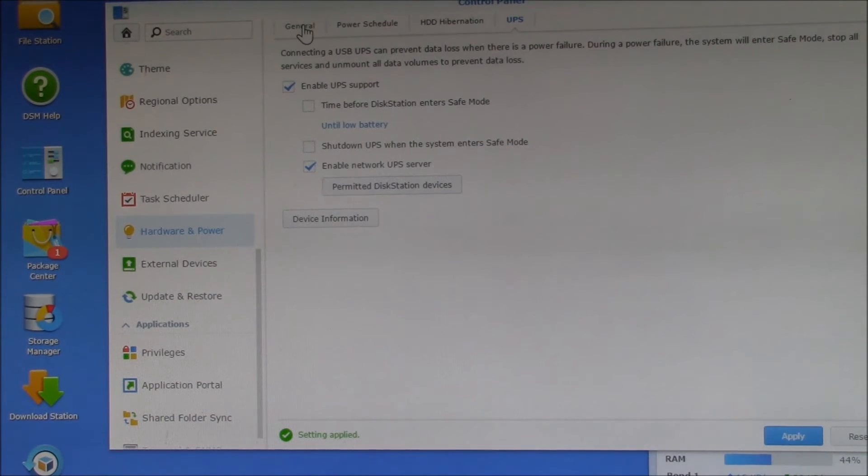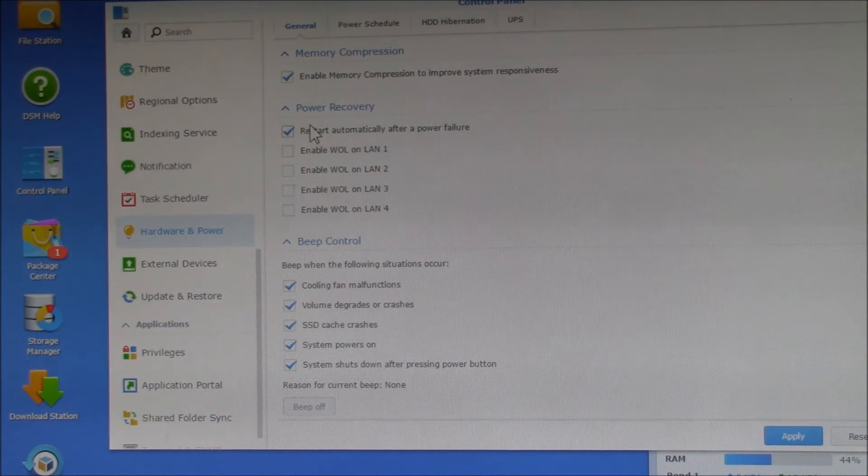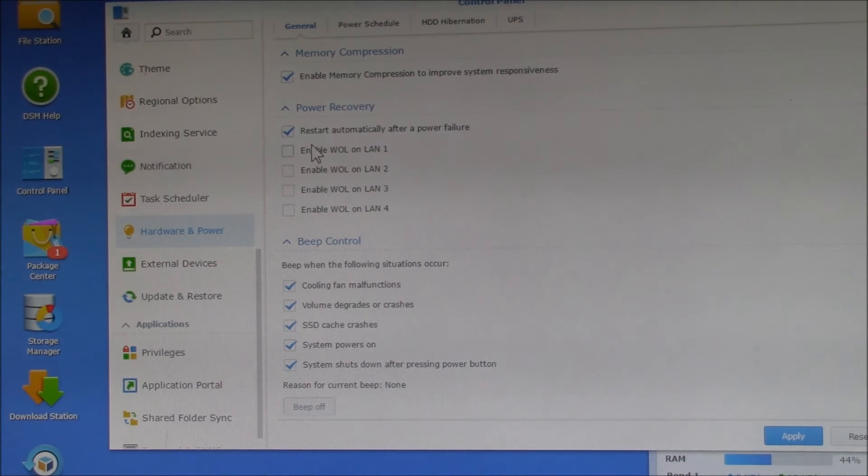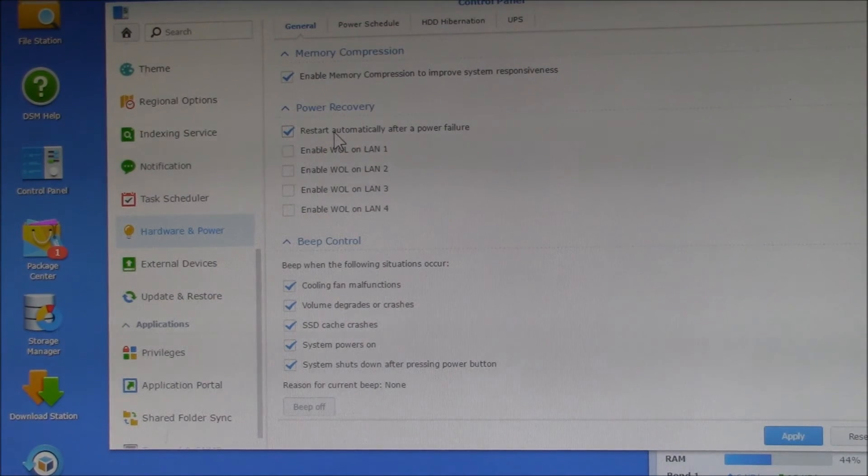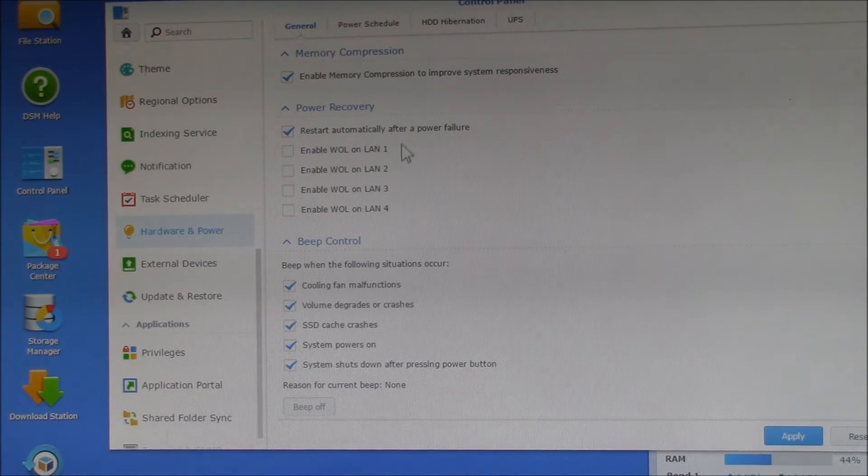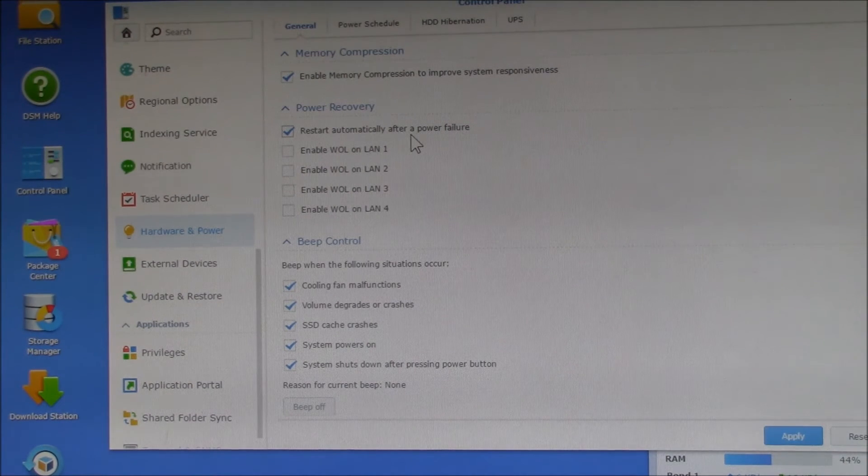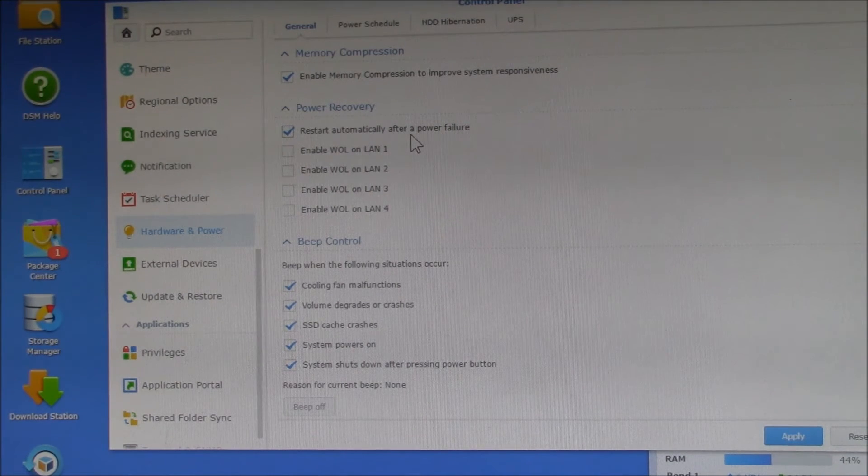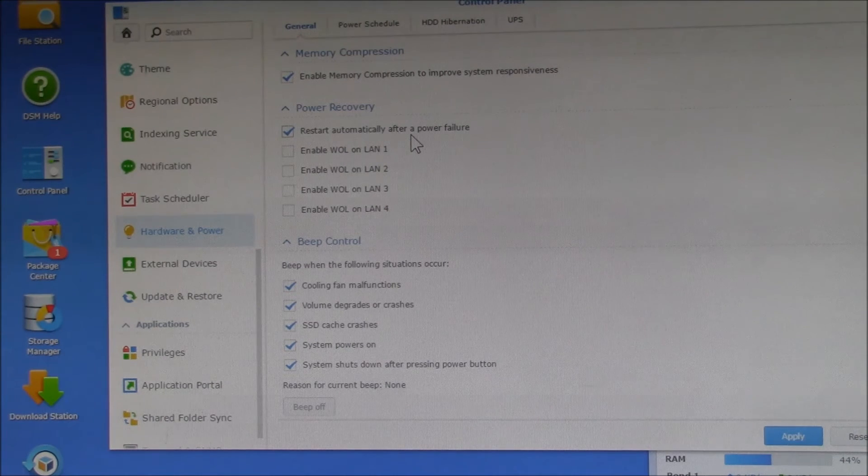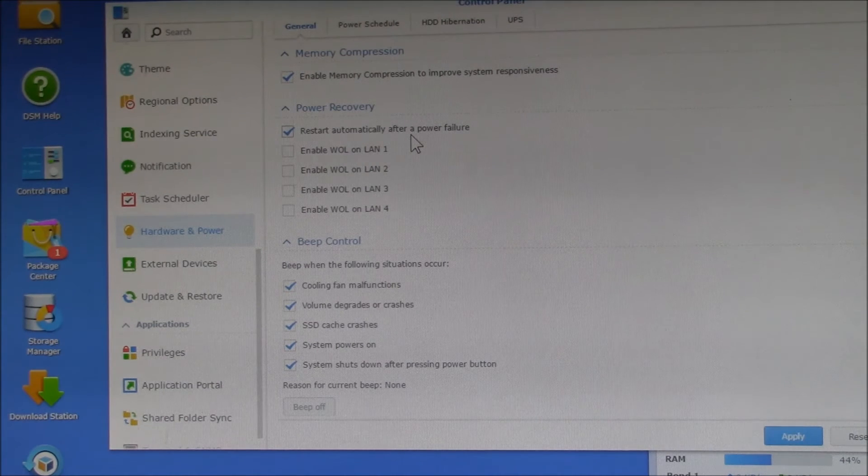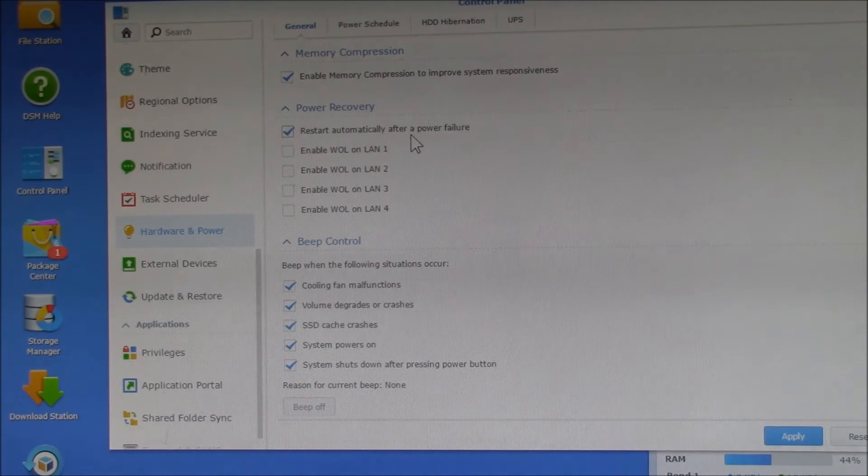And then just to see one other option here, under General and Power Recovery, you can have the NAS start up automatically after a power failure. So if it was shut down by the UPS, you can have it automatically restart when the power comes back on.